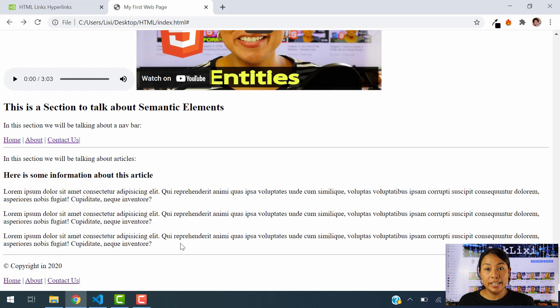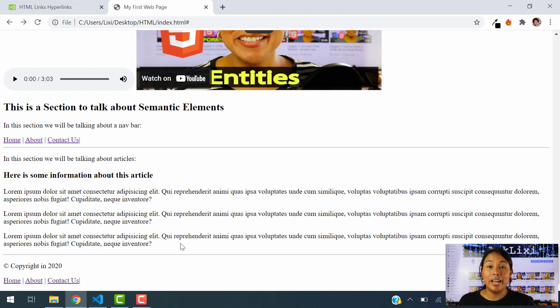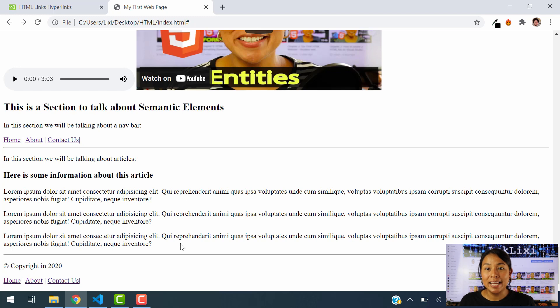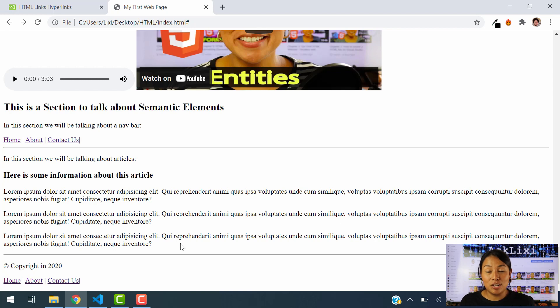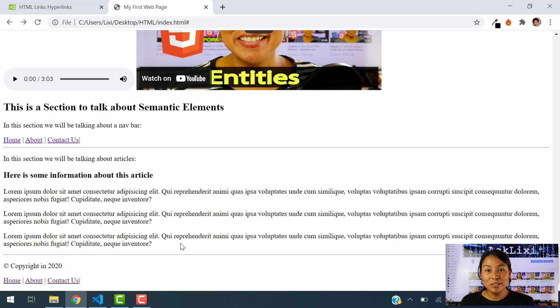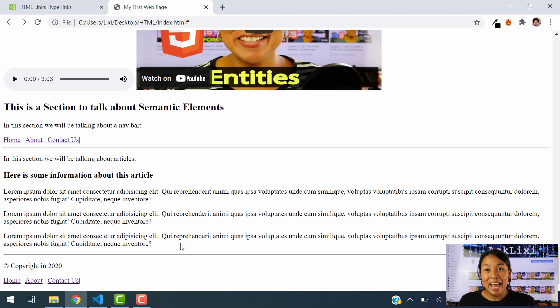Before you take a look at our video in how to create a website, an HTML website, I challenge you to try to do a website by your own with all the knowledge that you have right now on HTML. It's super easy. So try to do it yourself before you take a look into how we create our web page.